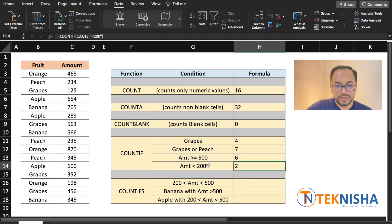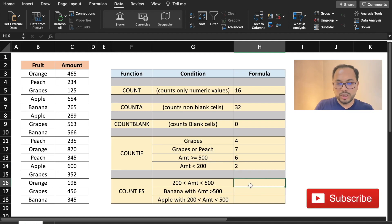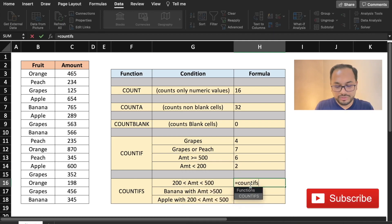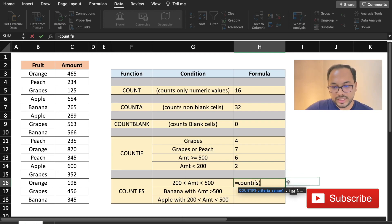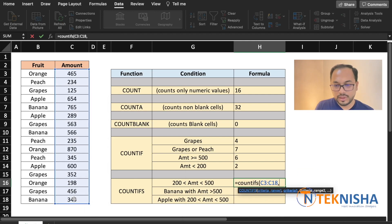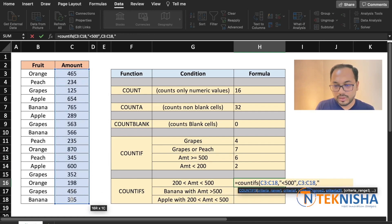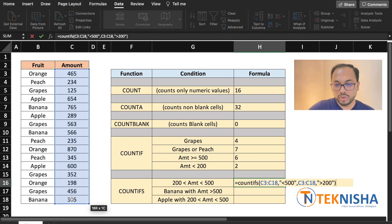What if we had multiple conditions? In that case, we need to use COUNTIFS. Let's say we wanted to find all the amounts which are greater than 200 but less than 500. The formula is =COUNTIFS of criteria range 1 (C3 to C18) with criteria "<500", and criteria range 2 (C3 to C18) with criteria ">200". So we are looking for all occurrences less than 500 and greater than 200.